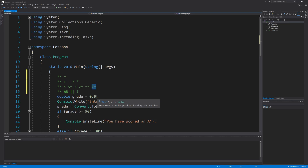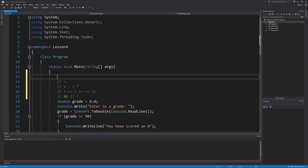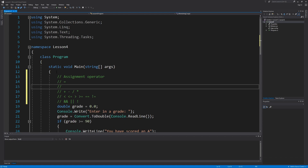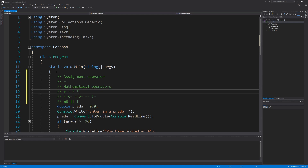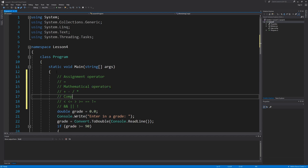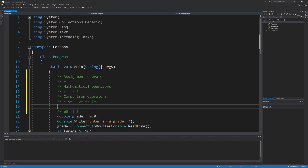Now let's label all of the operators that we've learned so we don't confuse them with one another. Remember that the equal sign is the assignment operator. Plus, minus, division, and multiplication are the mathematical operators. We last learned about the comparison operators from our previous lesson, and we now have our logical operators.